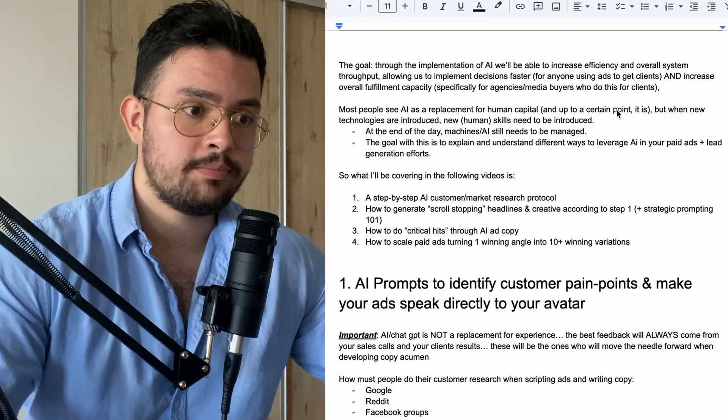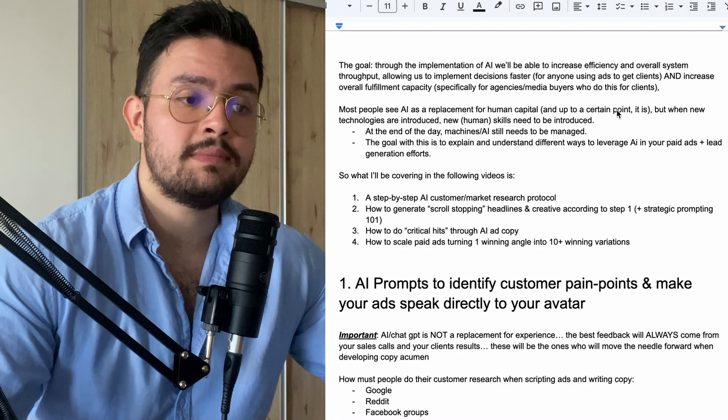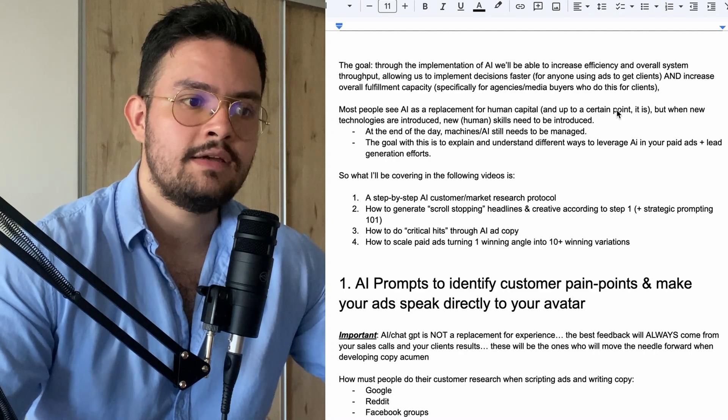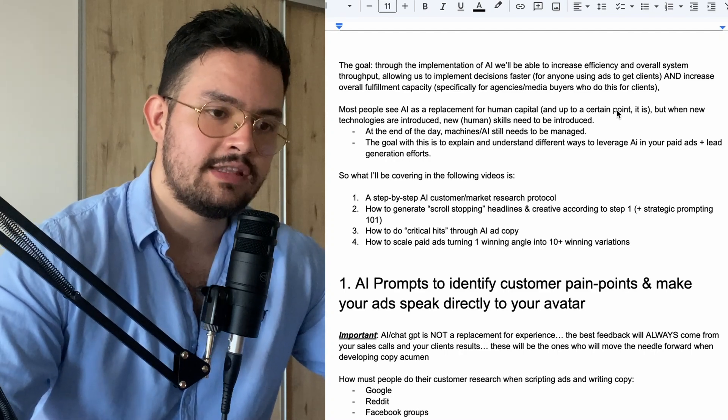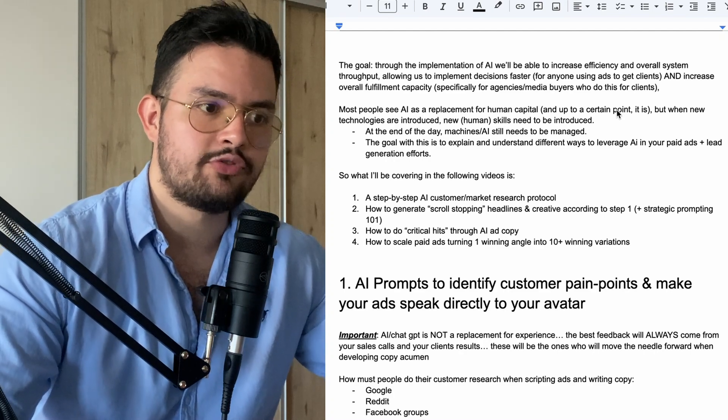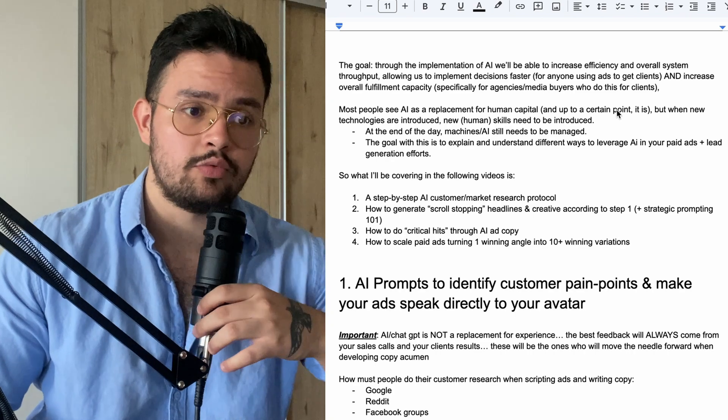I'm going to start a series on AI plus media buying. The goal will be that through the implementation of AI, we'll be able to increase efficiency and the overall system throughput, allowing us to ultimately take decisions faster.